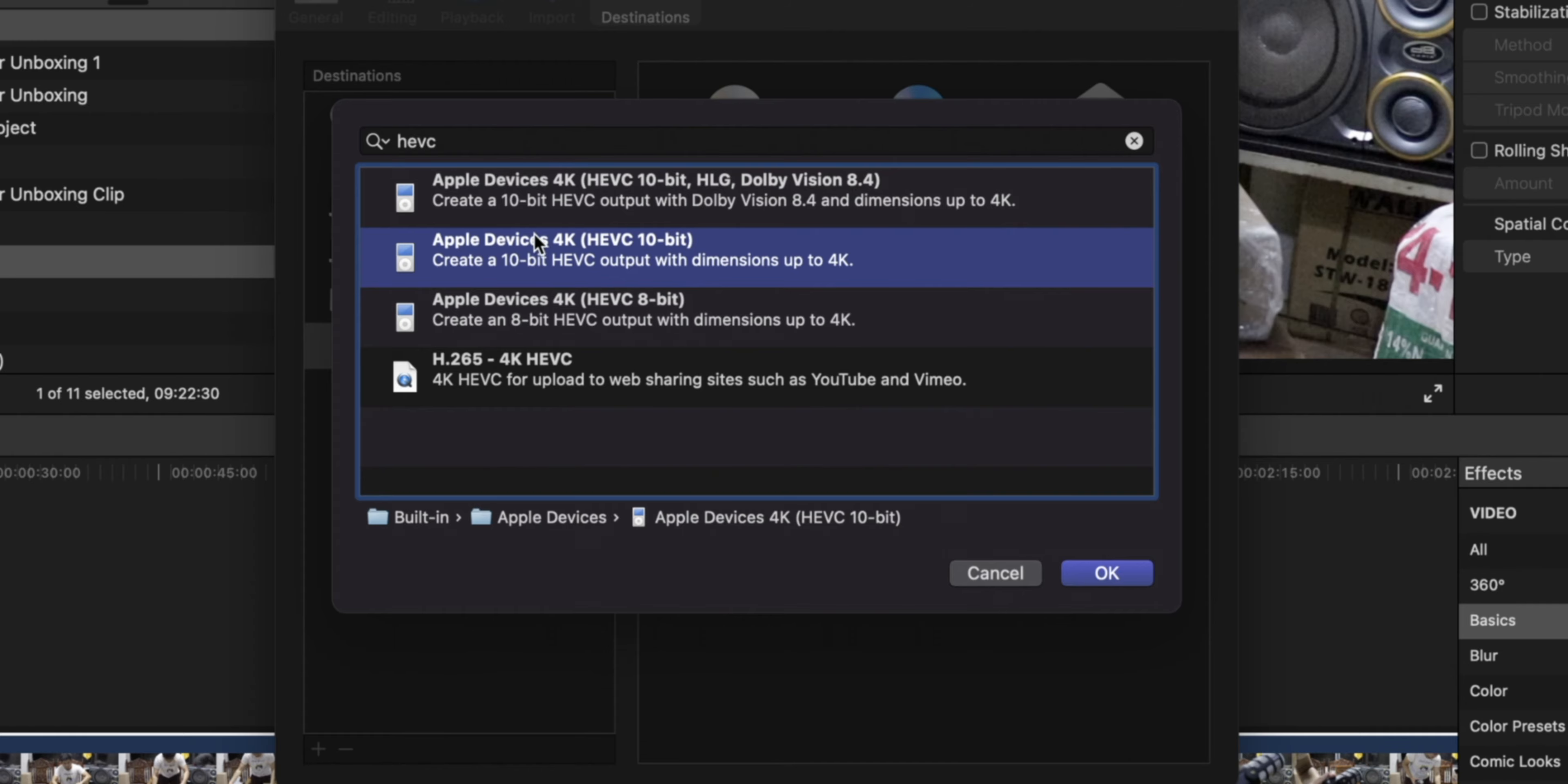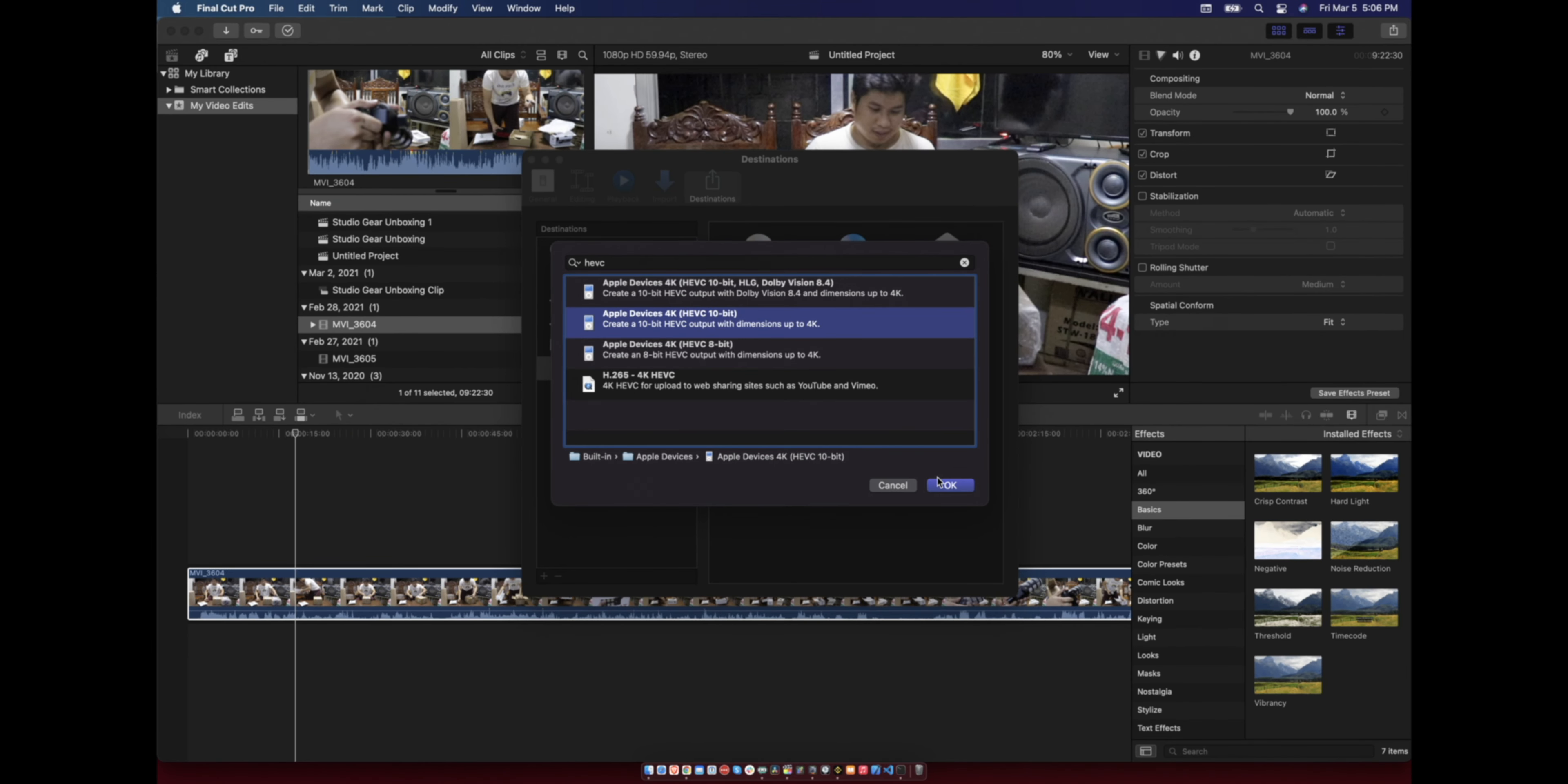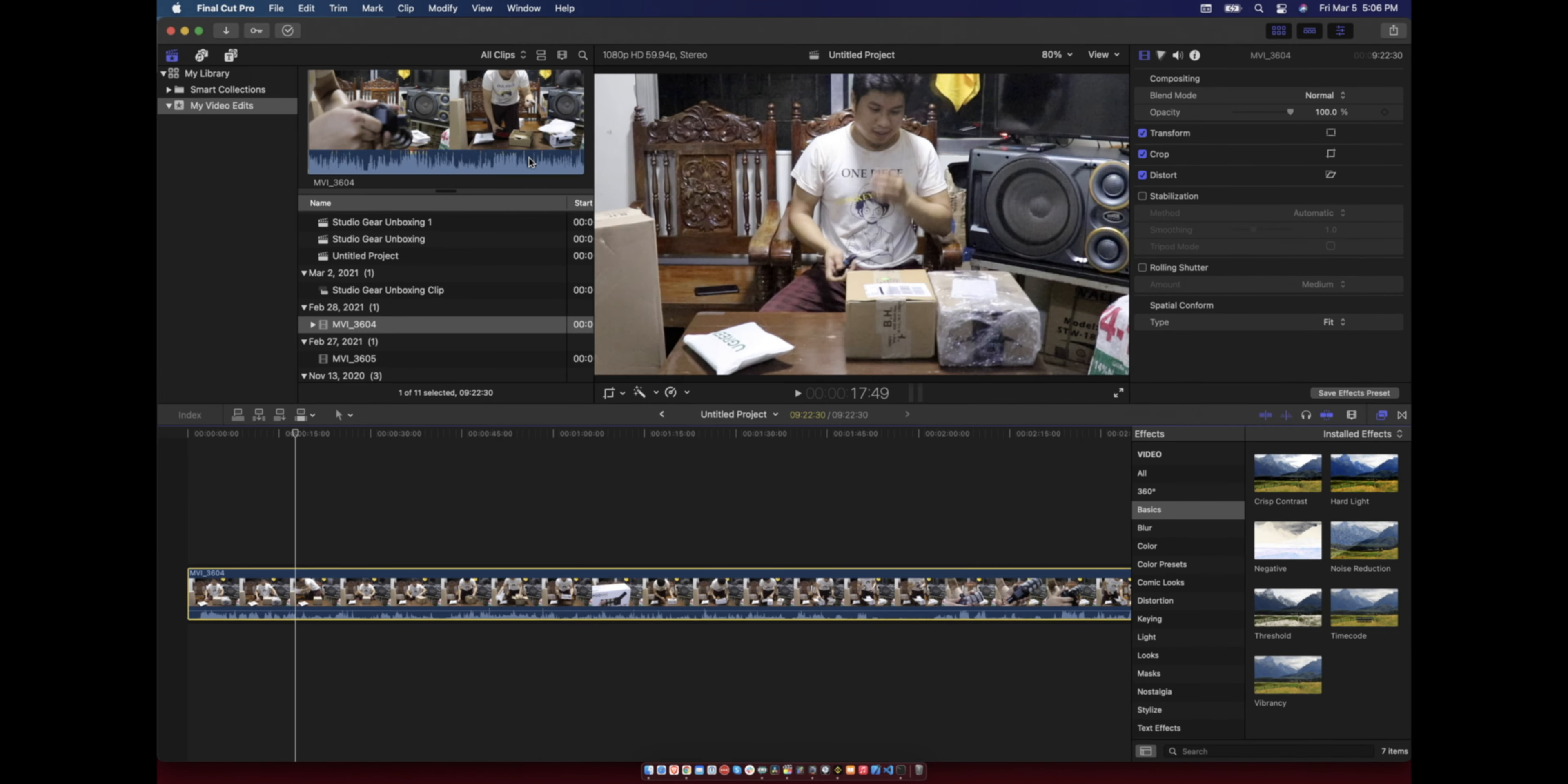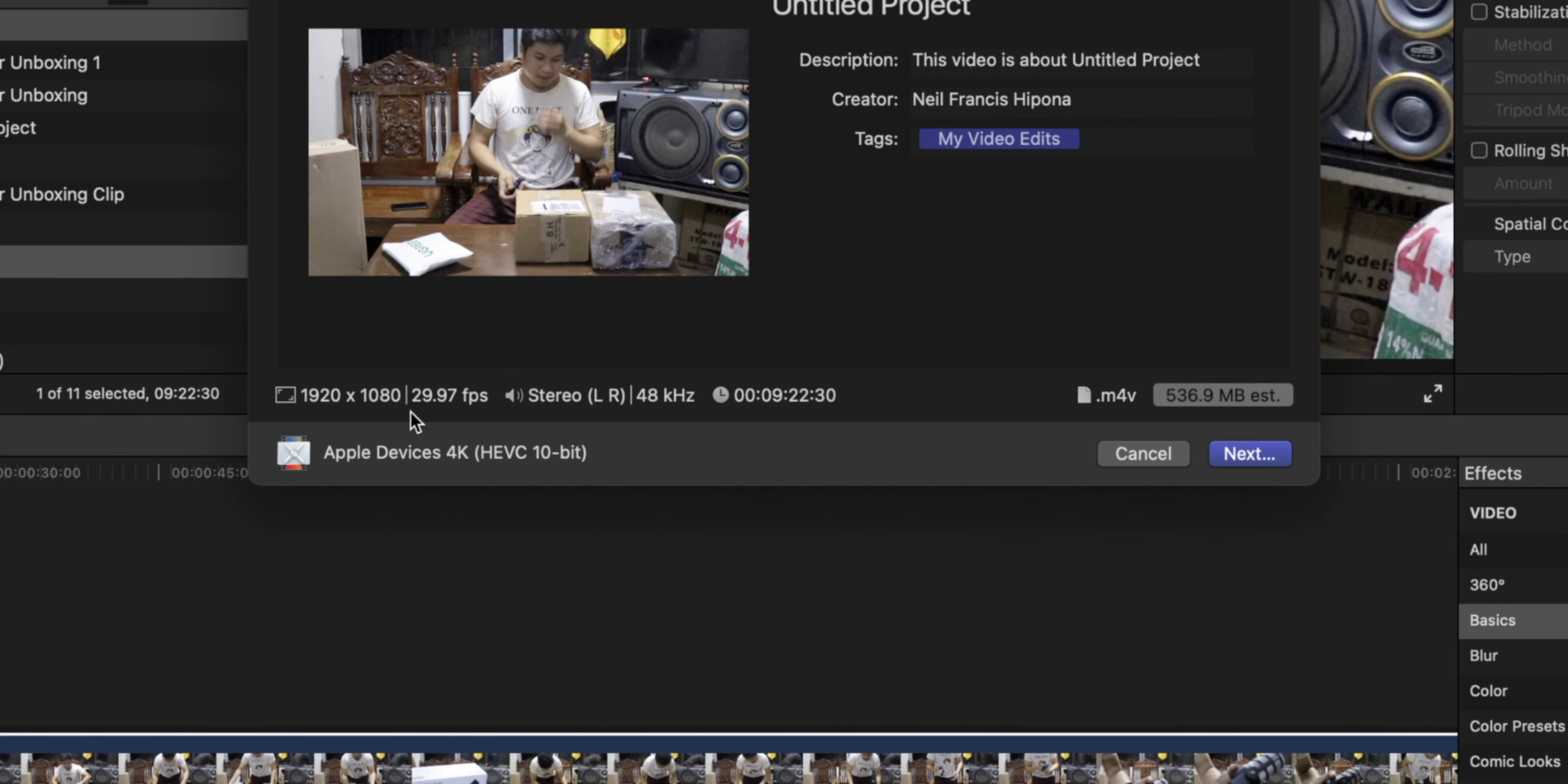So Apple devices settings is no good since we want to export at 60 FPS. For example, this one is the Apple devices export with HEVC, so it is limited to only 30 FPS and you cannot change this one since it is predefined.